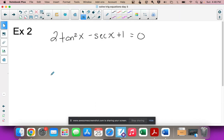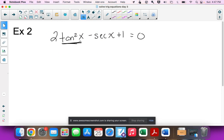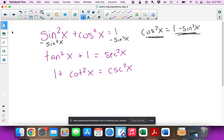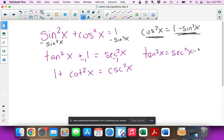Now we have 2tan²x - sec x + 1 = 0. Remember, you can only ever replace the squared term — that's just how this works. So I need to replace tan²x. To get tan²x by itself from the identity tan²x + 1 = sec²x, I subtract 1 from both sides: tan²x = sec²x - 1. That's what I'll substitute.